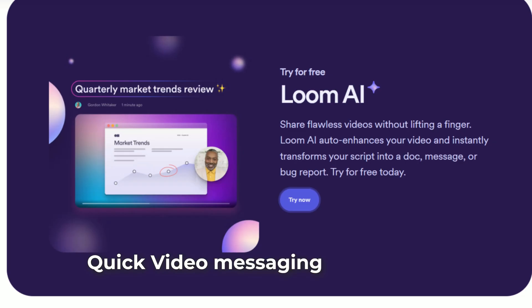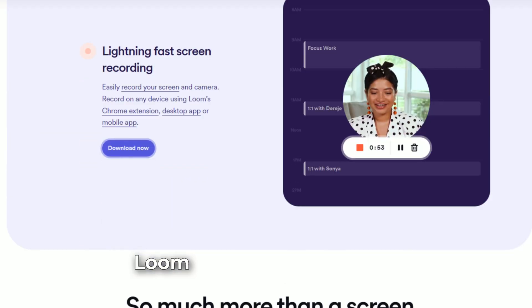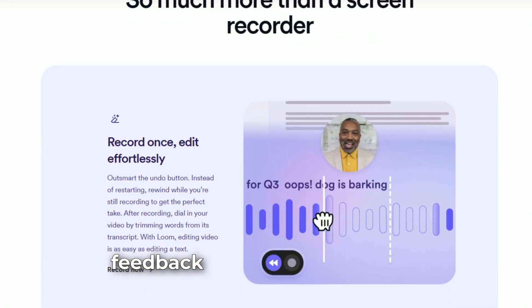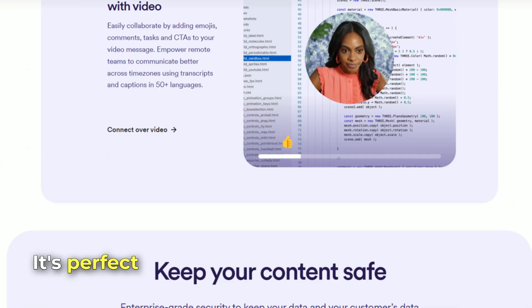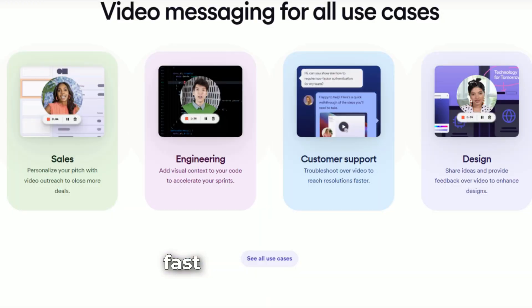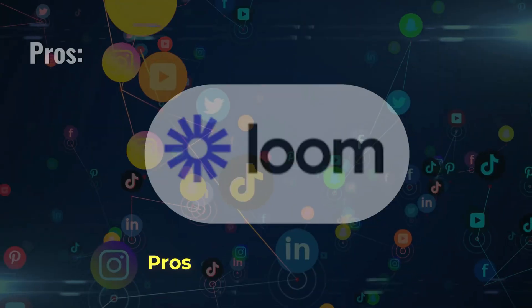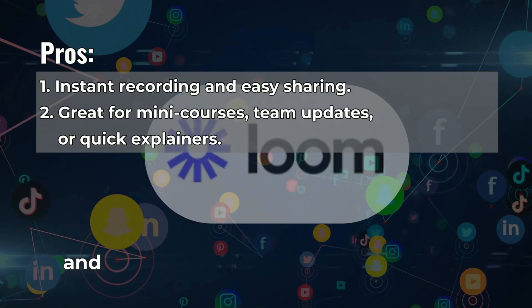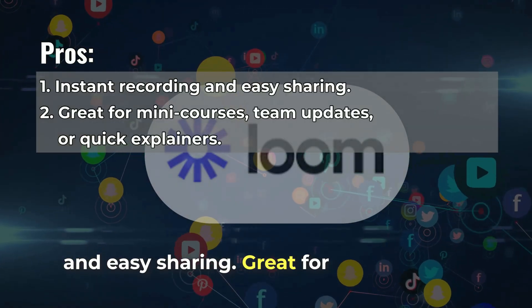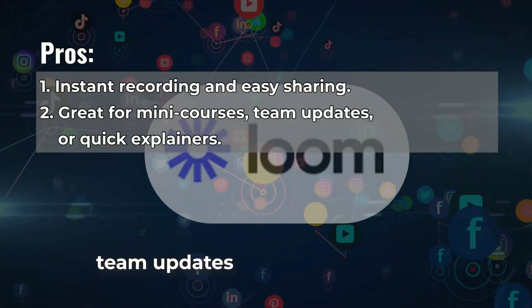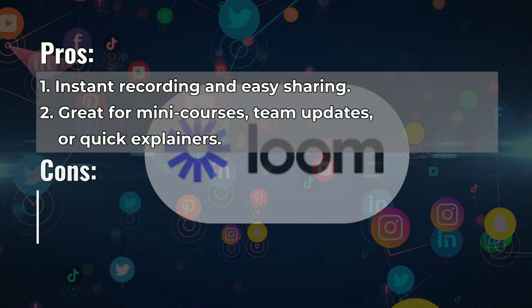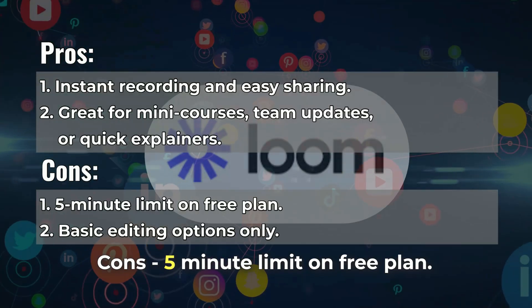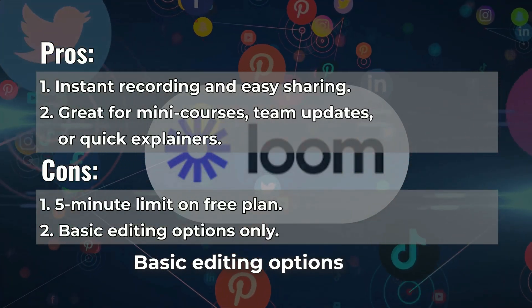Number 5: Loom, quick video messaging for creators. Loom is great for tutorials, feedback, or screen recordings. It's perfect when you want to share something fast without editing. Pros: instant recording and easy sharing, great for mini courses, team updates, or quick explainers. Cons: 5-minute limit on free plan, basic editing options only.